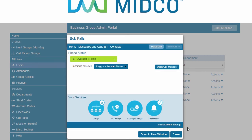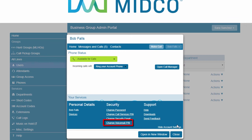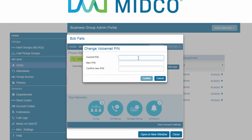To reset the user's voicemail passcode, click the View Account Settings link at the bottom of the window. Select Change Voicemail Pin. Enter the current pin, then enter the new pin, then confirm the new pin, and click Confirm.